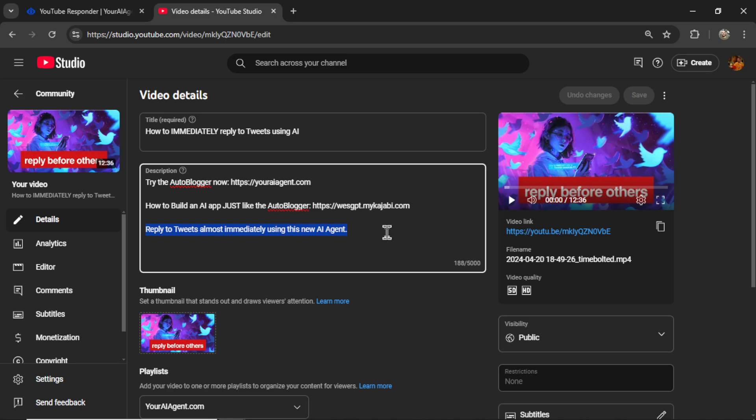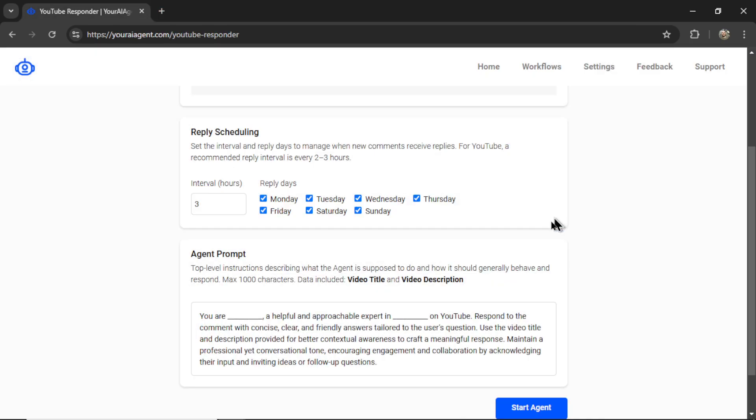A lot of these videos were made before this YouTube comment responder was active. So I do have to go back into previous videos and update most of the descriptions. But if you do this while you're releasing the video, it's going to be a lot easier and your AI agent is going to work so much better.